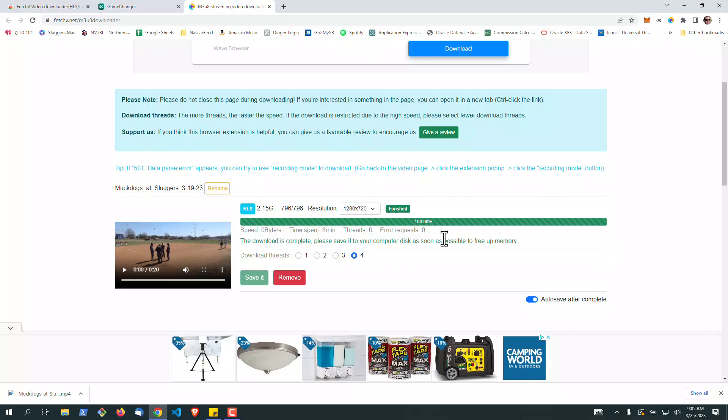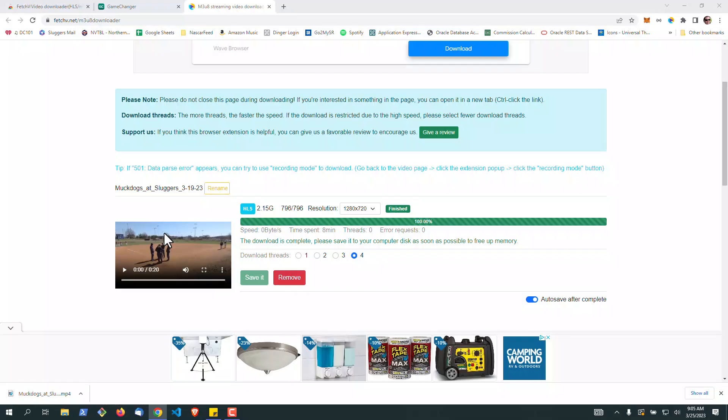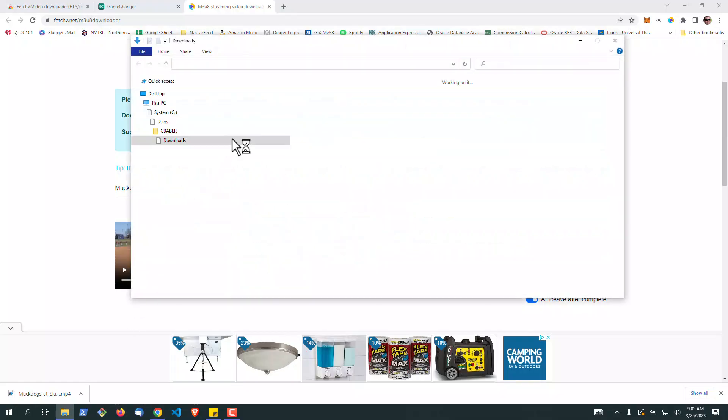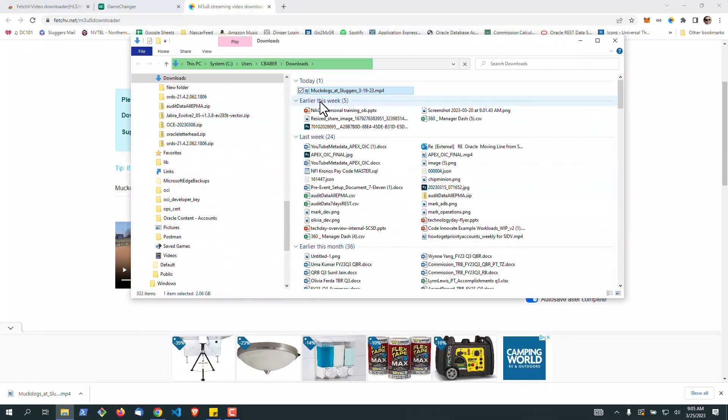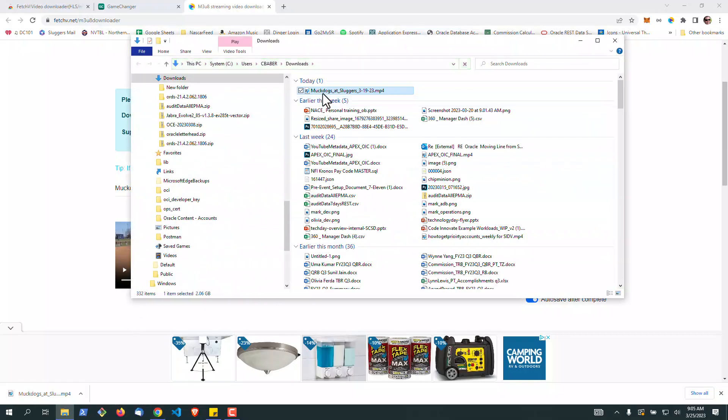Once the video completes processing, this is what it'll look like. And you can see that it came over here and downloaded. So we can just show it in the folder and open it up.